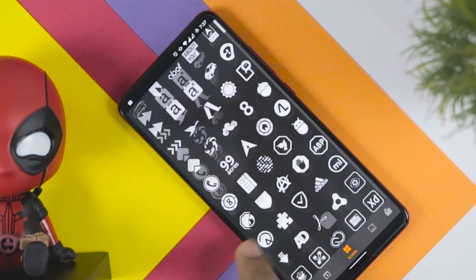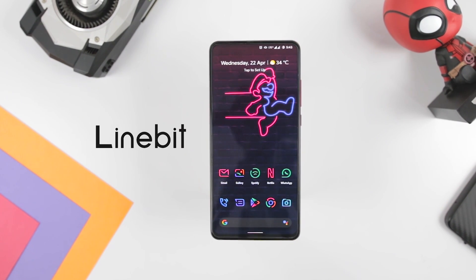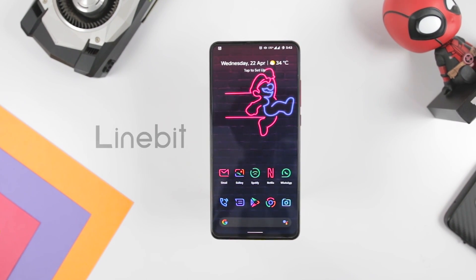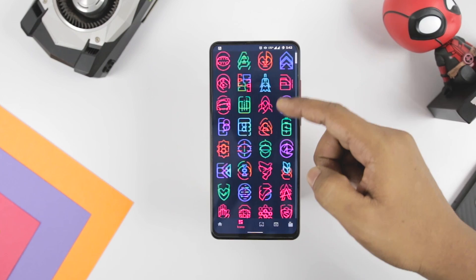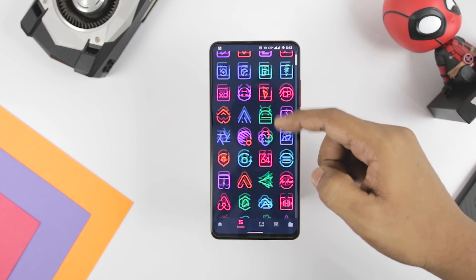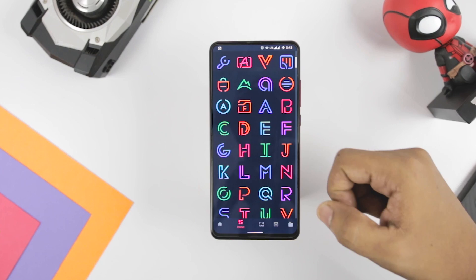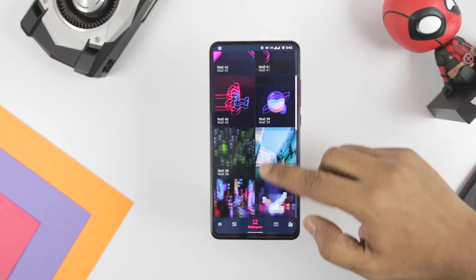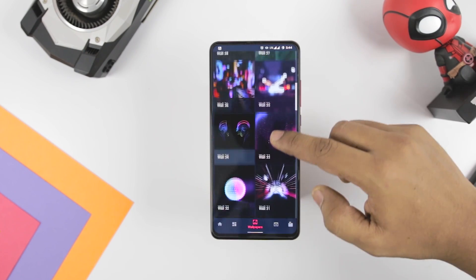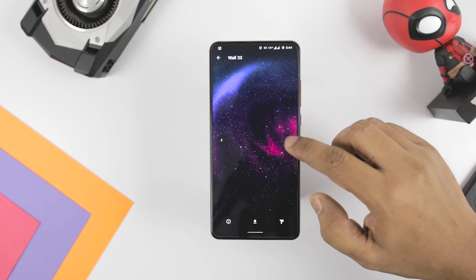Here are my top three minimal icon packs that you should try. The first one is the Linebit Icon Pack, developed by Edson DM, which provides a simplistic design that can match the needs of your device. The Linebit series is the best icon pack if you are planning to fuse it with a solid color wallpaper, while the light and SE versions are white and purple.